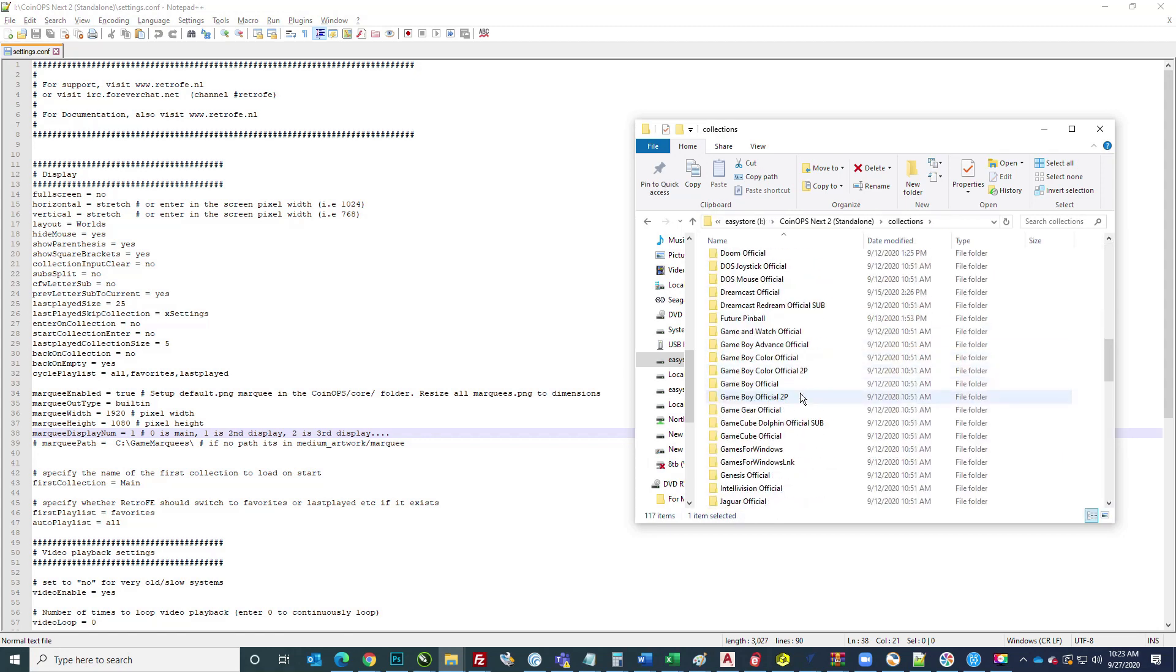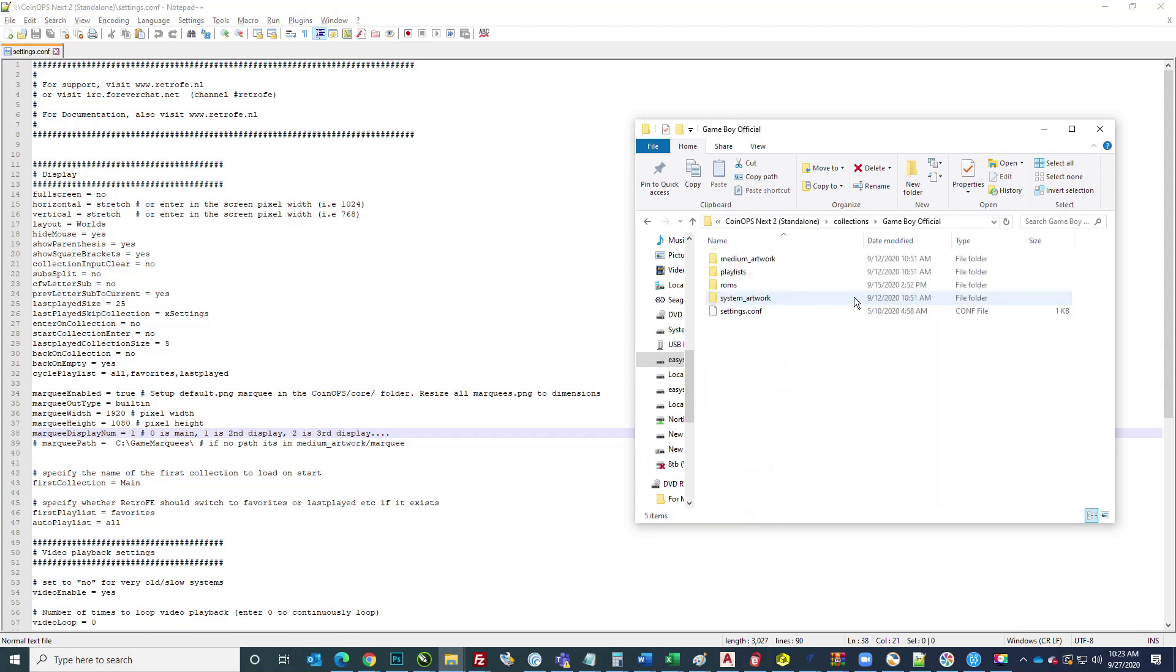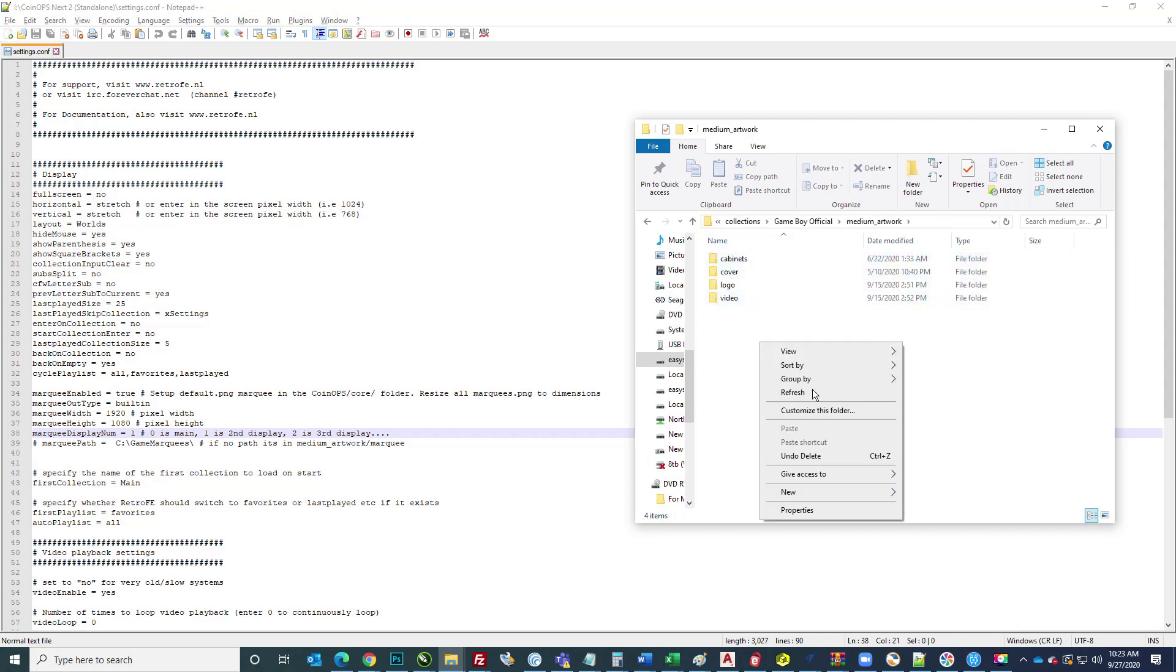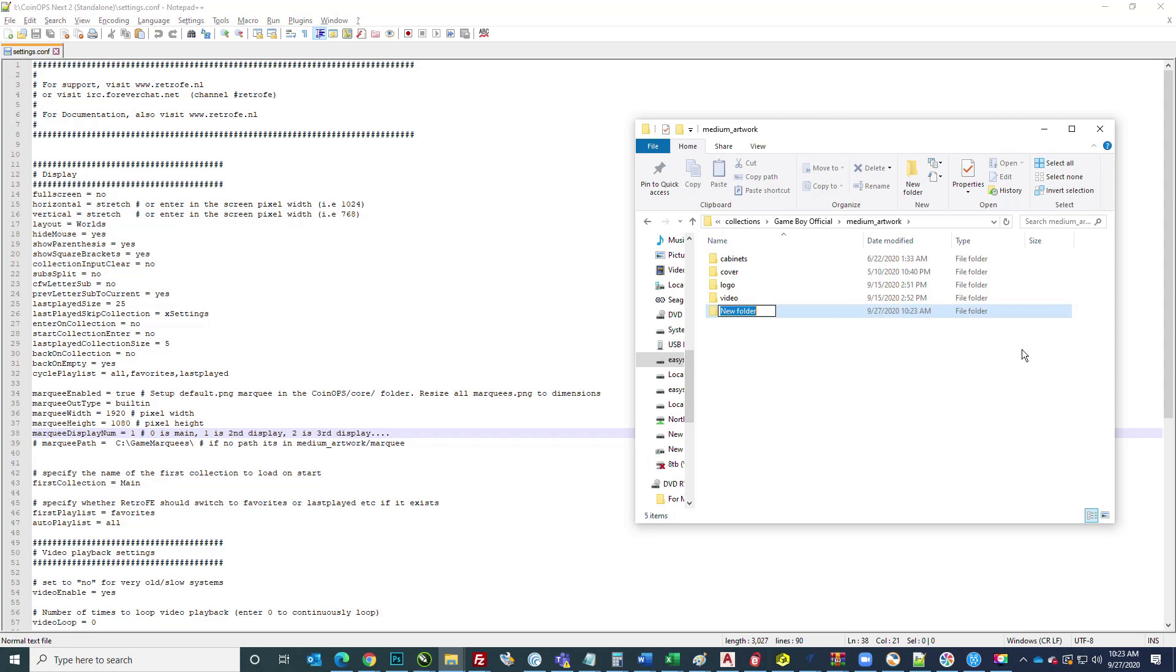Again, if I went into another collection, you'll see it doesn't really matter. If I went into Game Boy medium artwork, you can see the folder's not there, so I just have to create it and then dump my marquees in there.